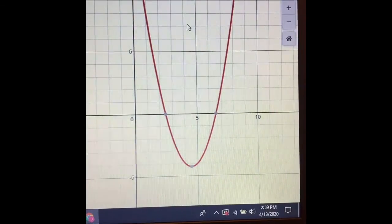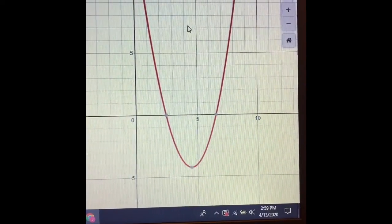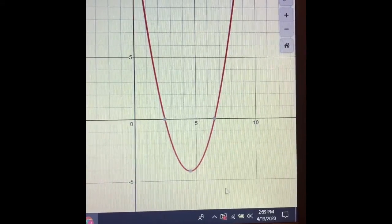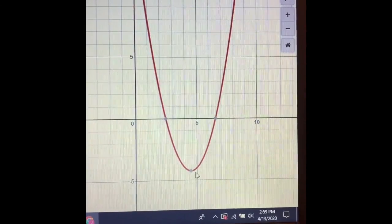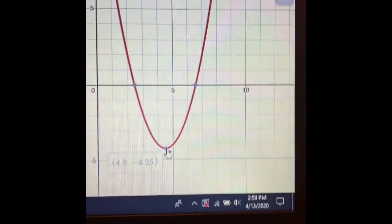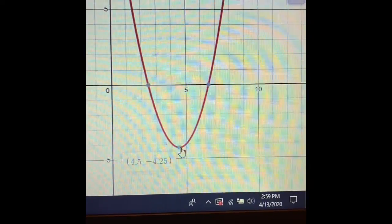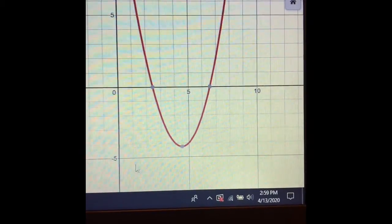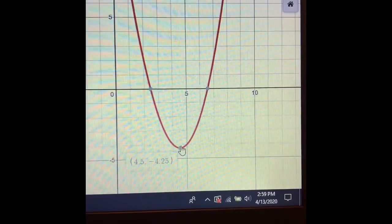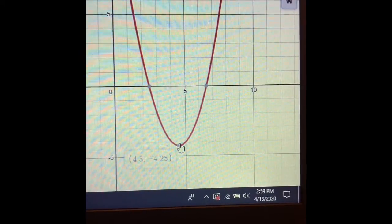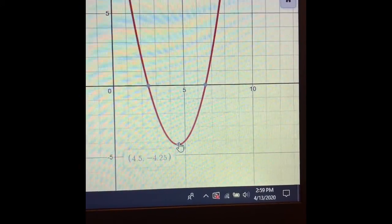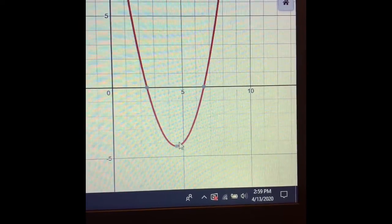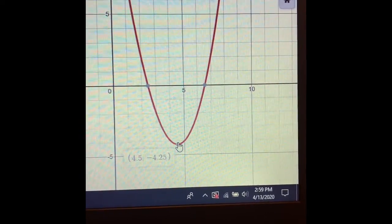If you're asked about the vertex, Desmos is really helpful — you can hover over that point and it tells you the coordinates. For this function, the x-coordinate of the vertex is 4.5 and the y-coordinate is negative 4.25. You can also find these exact coordinates using the formula from the previous page.